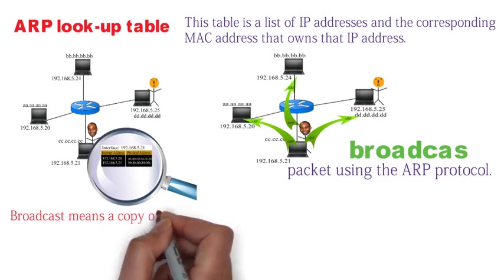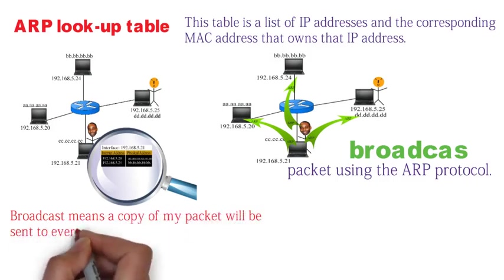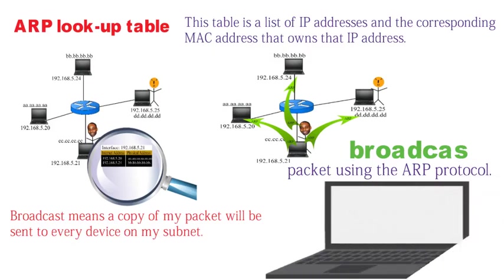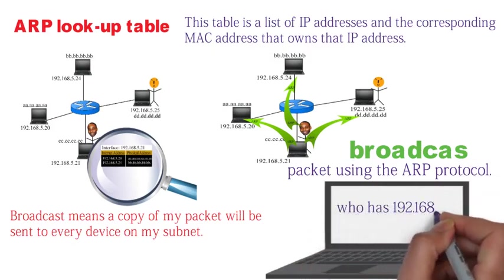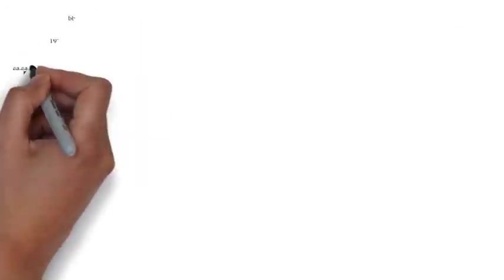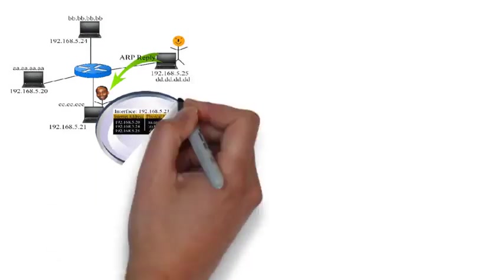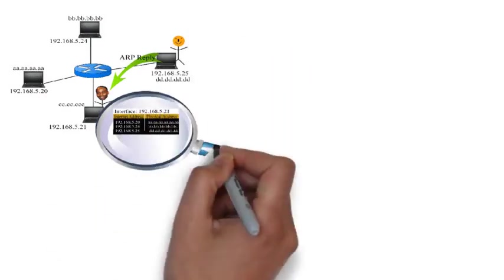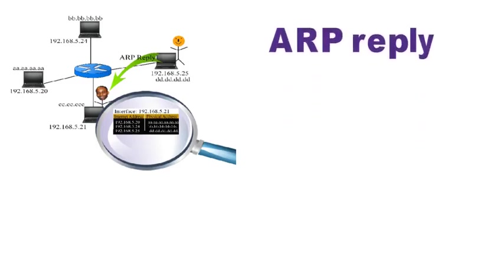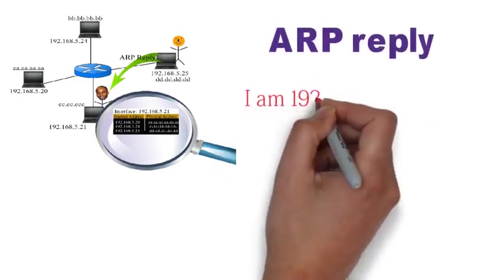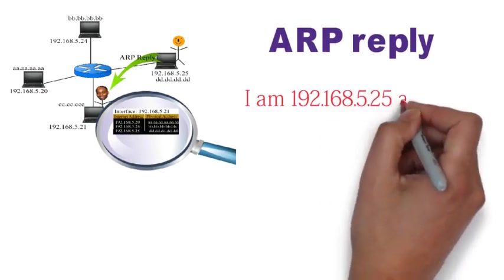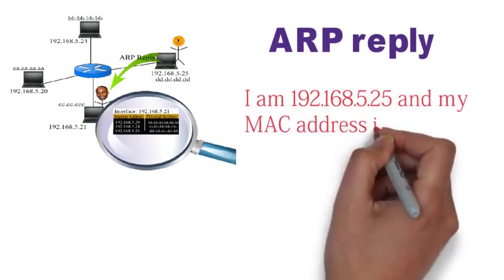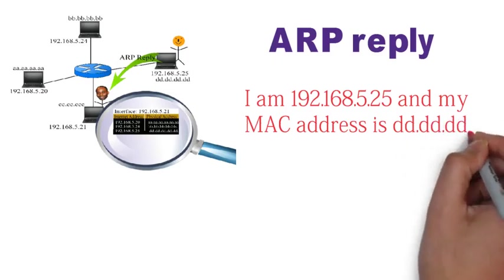The answer is I will send a broadcast packet using the ARP protocol. Broadcast means a copy of my packet will be sent to every device on my subnet. This request simply asks every device, who has 192.168.5.25? Every device except for yours will receive the ARP packet and drop it because the IP address does not belong to them. However, your device is a match, so your device will send me an ARP reply that says, hey, I am 192.168.5.25 and my MAC address is dd.dd.dd.dd.dd.dd.